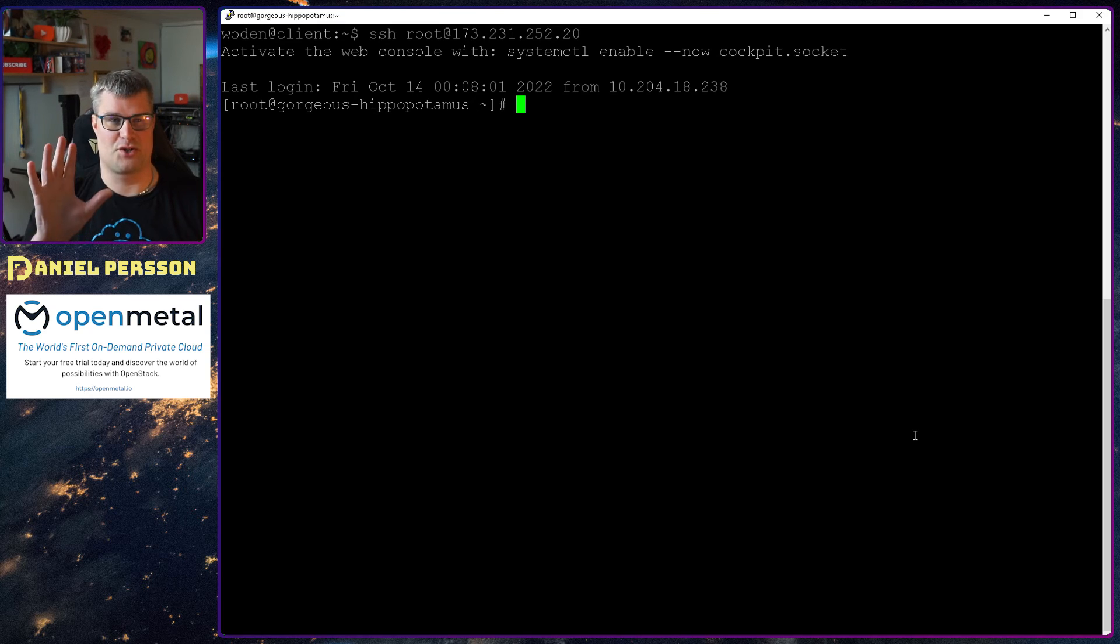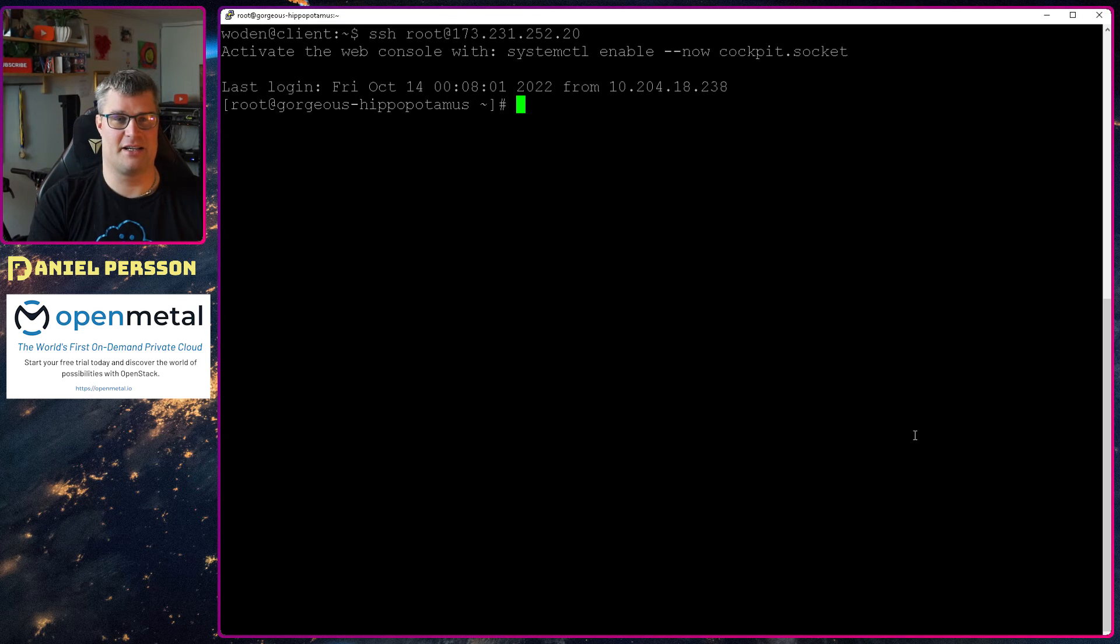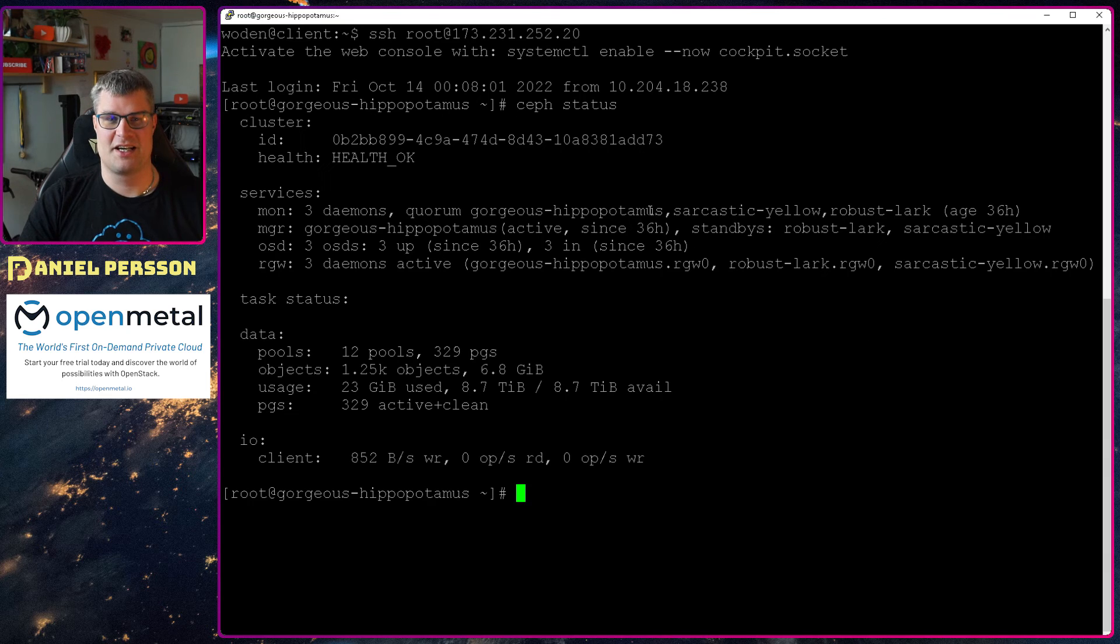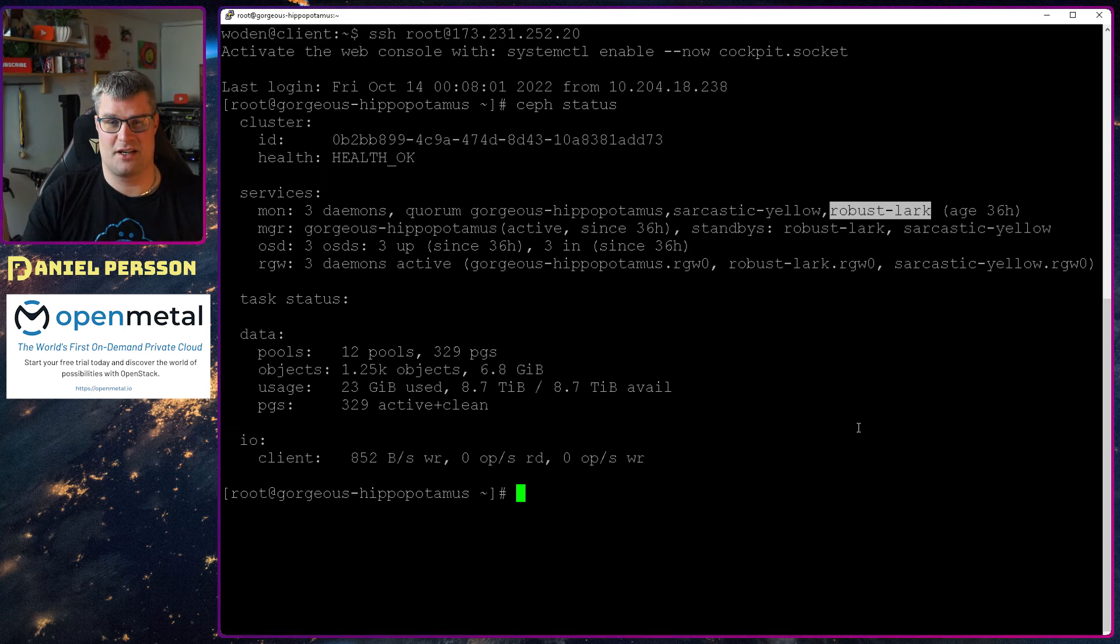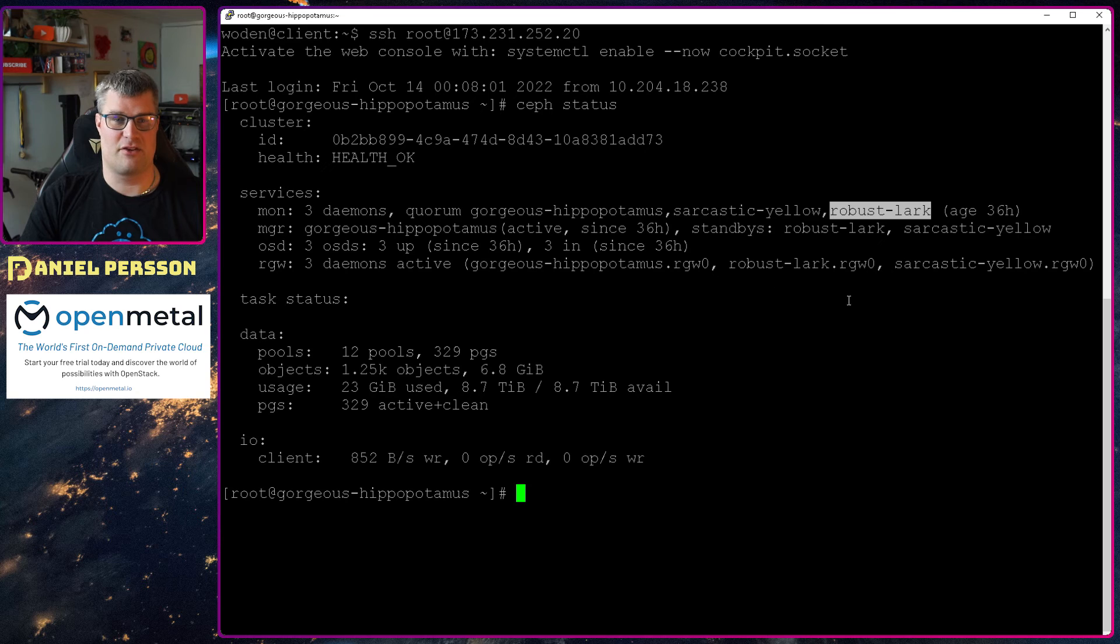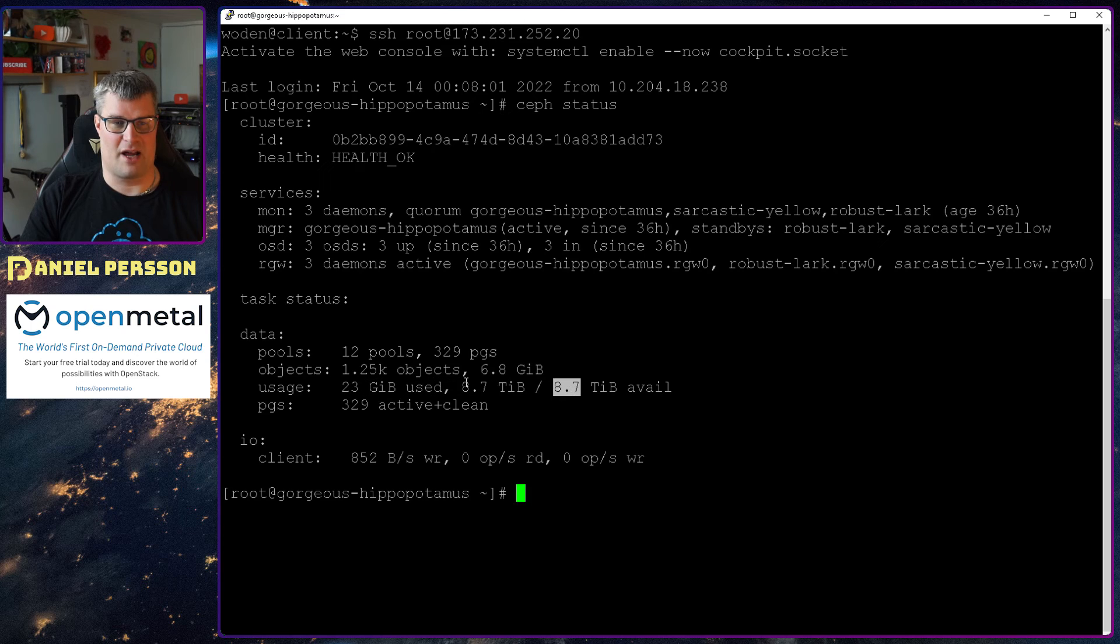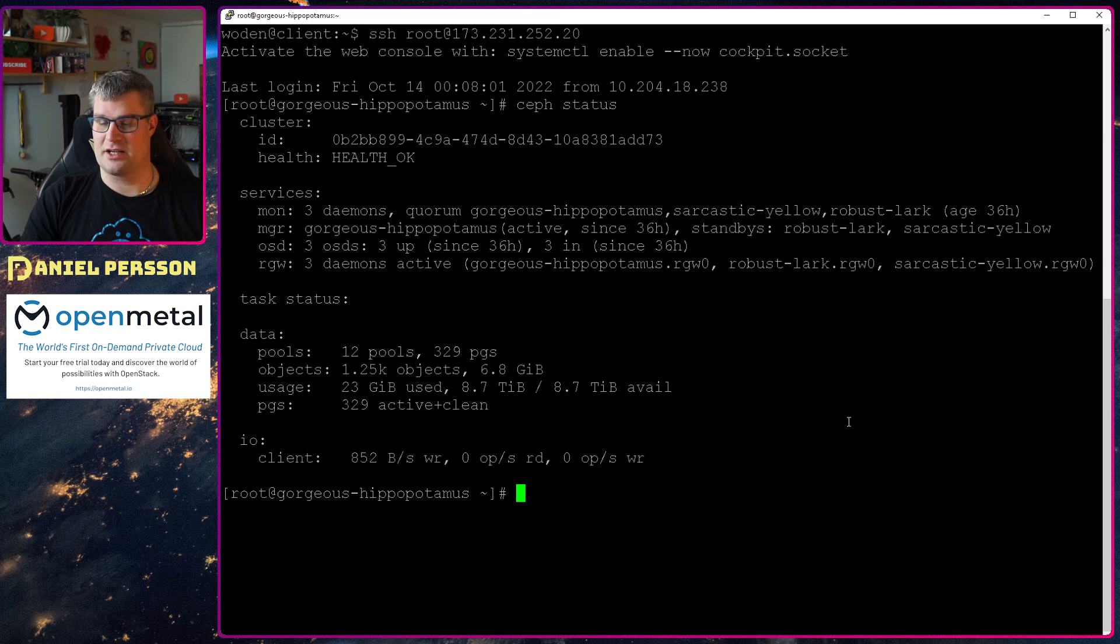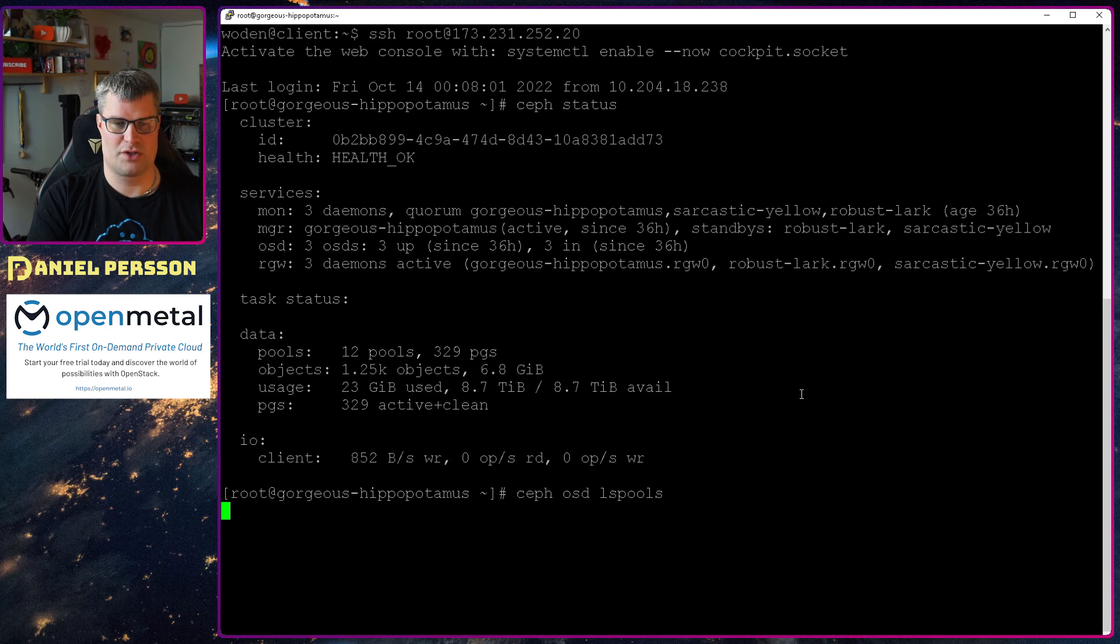So now I'm on the server gorgeous hippopotamus. And if I run ceph status here I can see that I have the gorgeous hippopotamus, the sarcastic yellow and the robust lark. And those are the three service servers that I'm running on at the moment. We have three different OSDs on these services. We have daemons active and three daemons active. We have 12 pools. We have 8.9 terabytes of data. And we also have some active pages here. So let's look at what we actually have in our pool here.